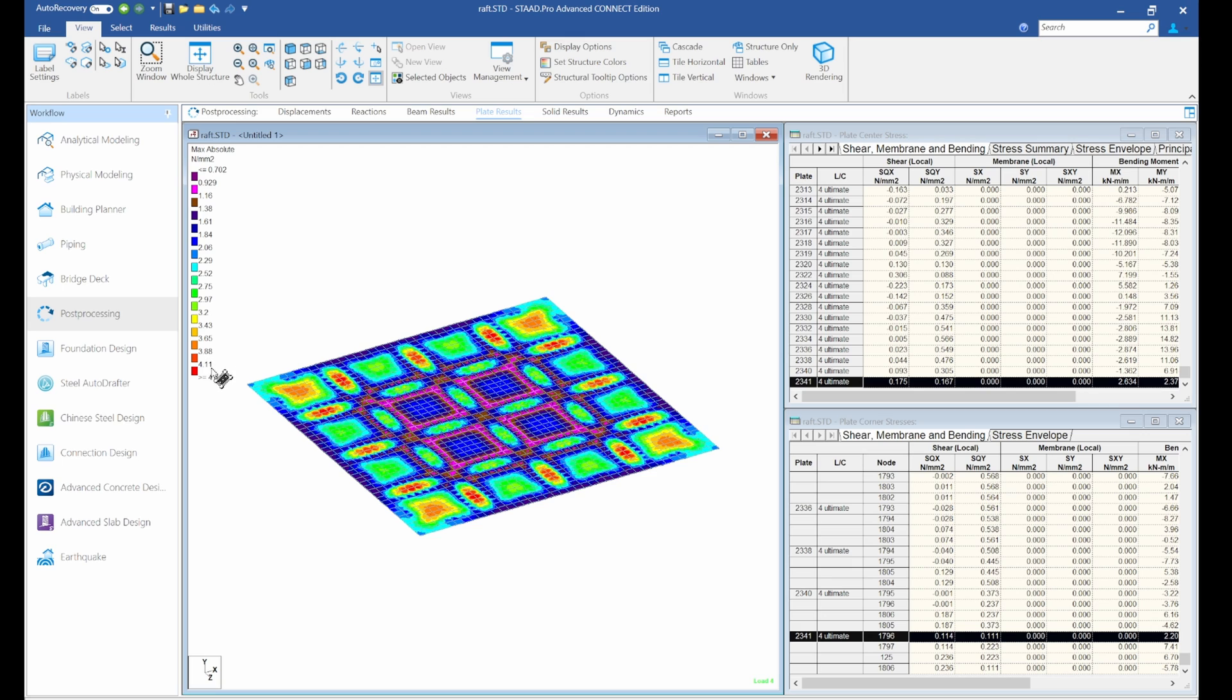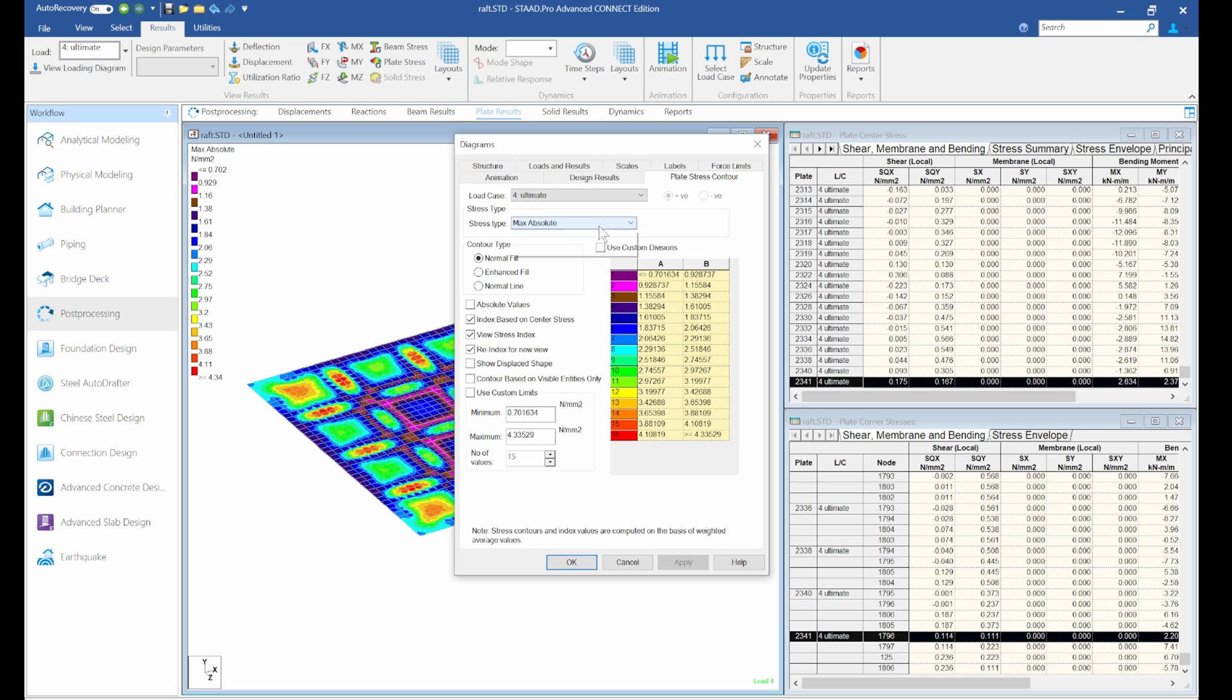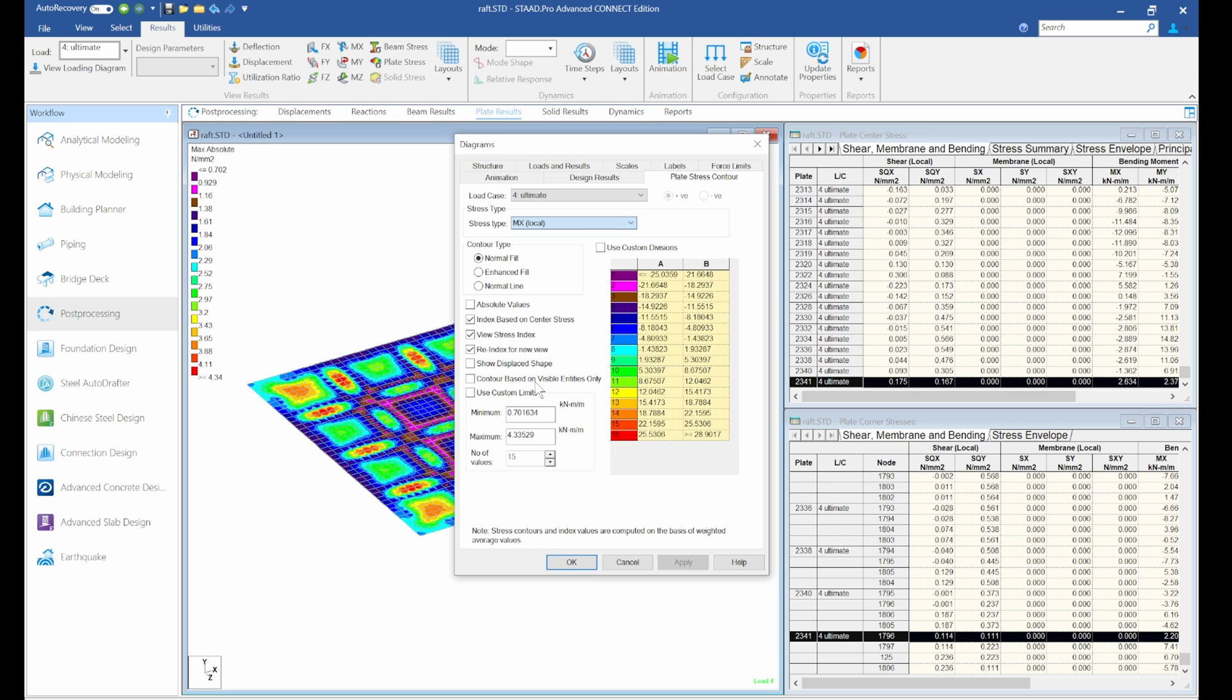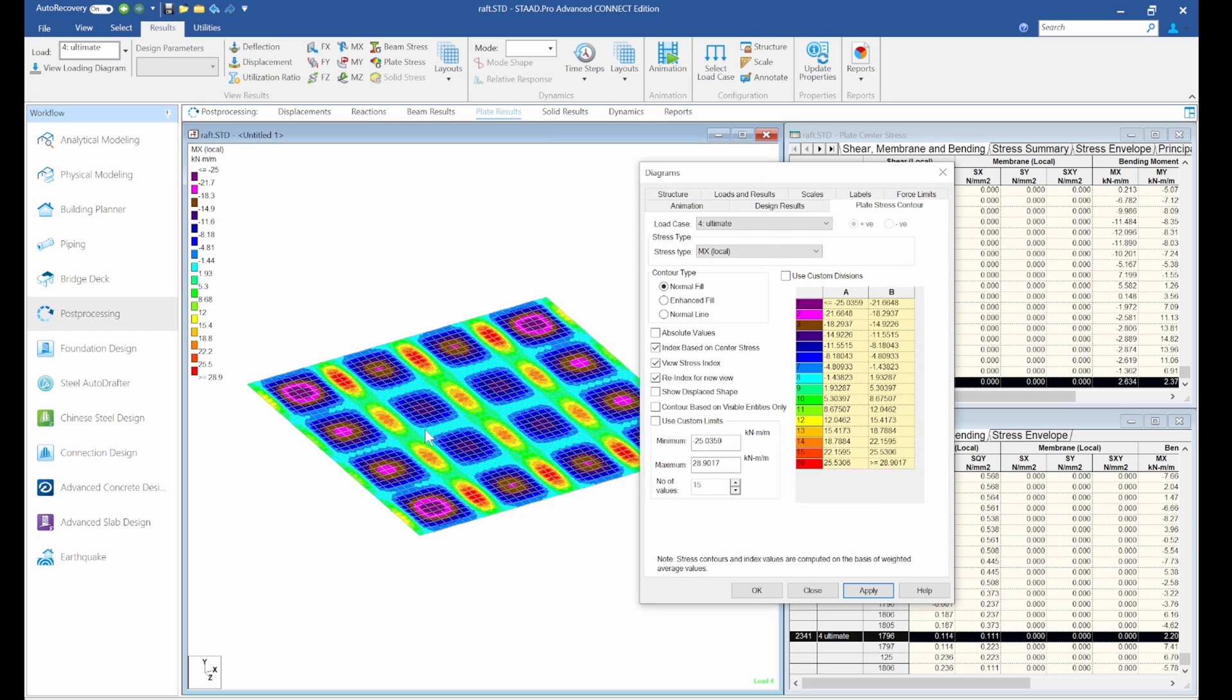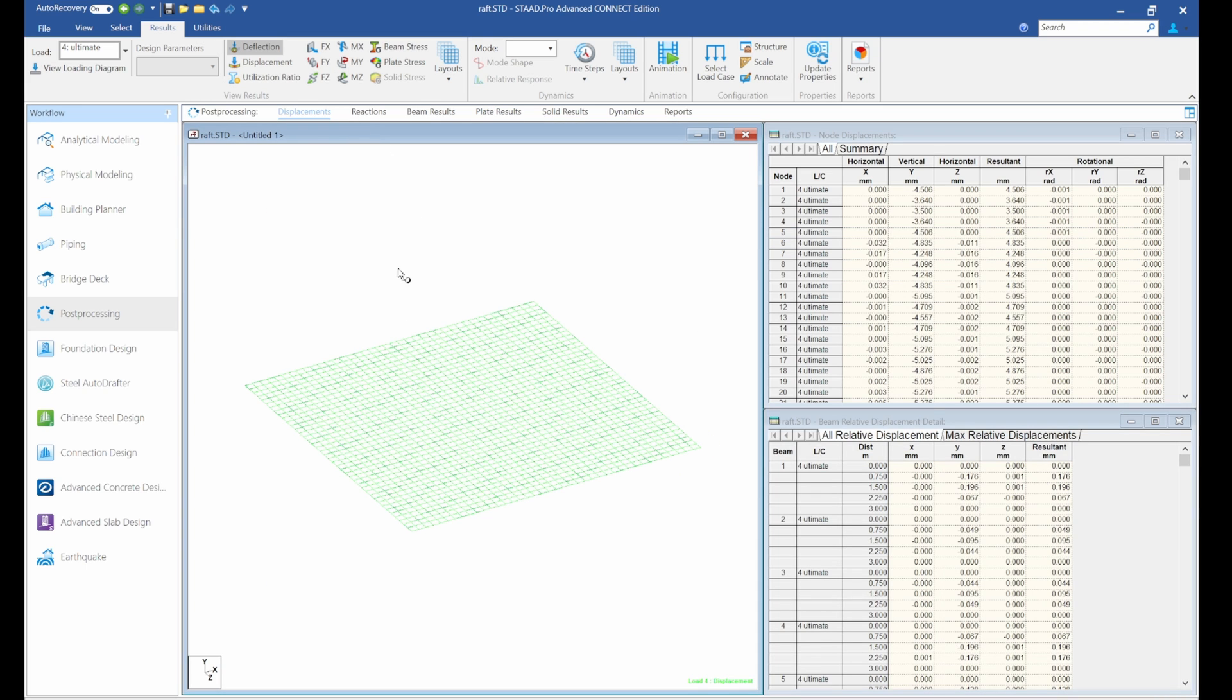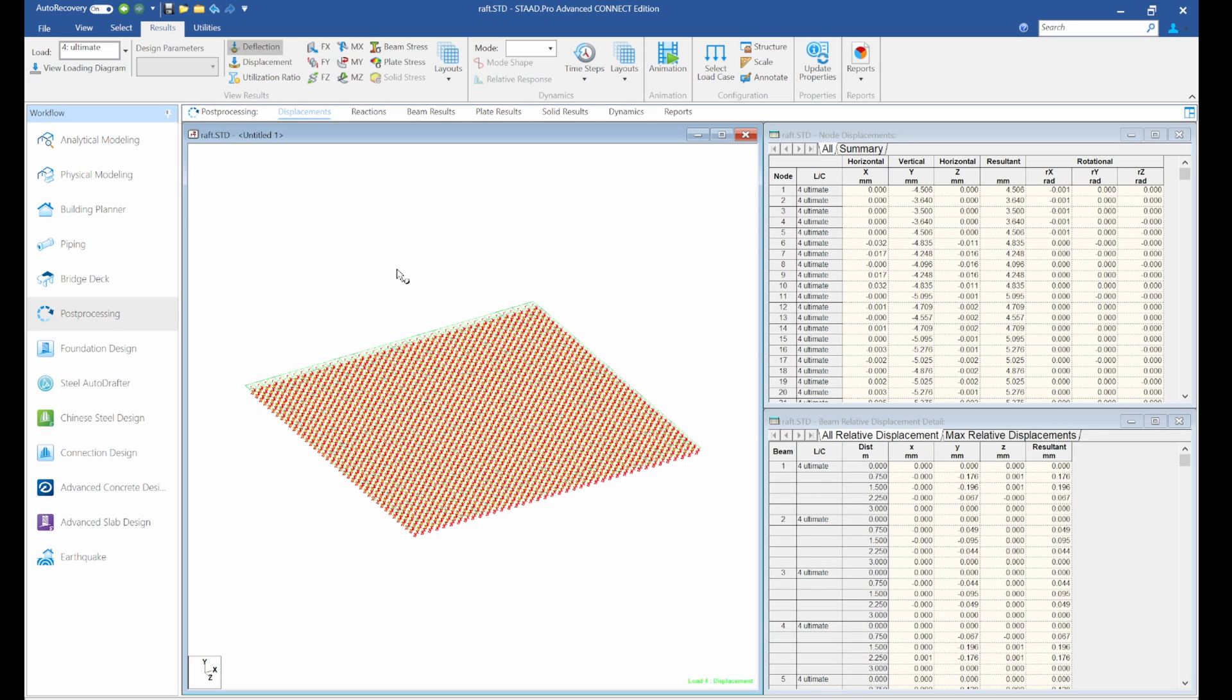So if you want to reduce the stresses, you can increase the thickness and it will be reduced. What I'll do now is go to plate stress again and I'm going to check my Mx. Look, I'll apply. So you can see the moment in my Mx direction. Now to know your Mx direction, let me come back here and press Shift+T.